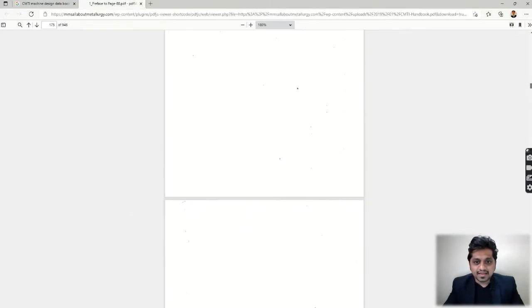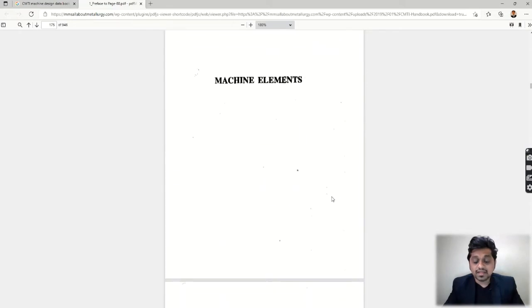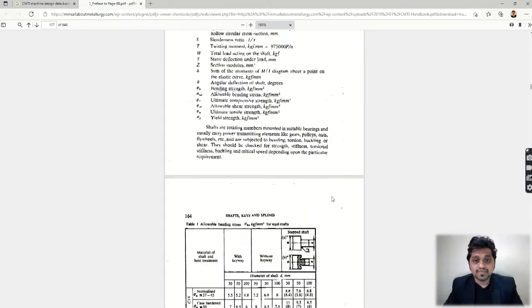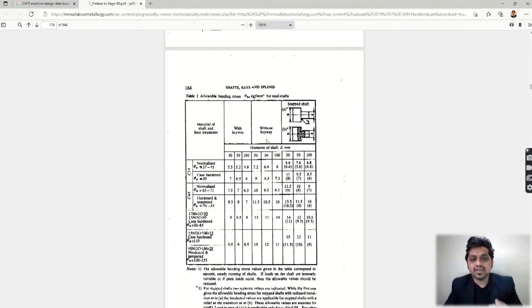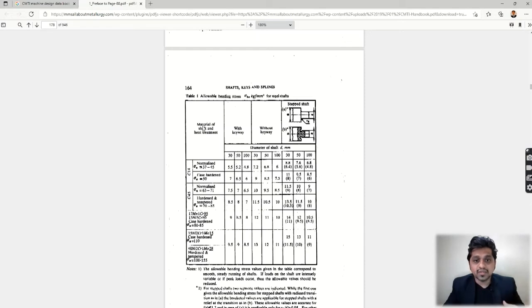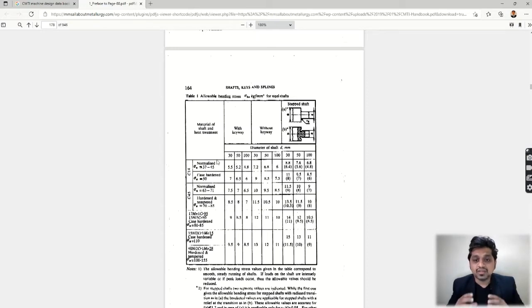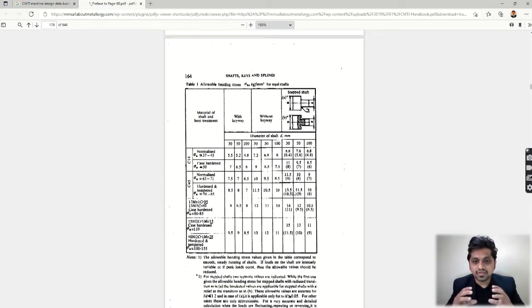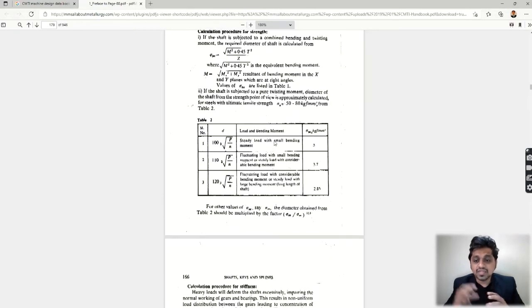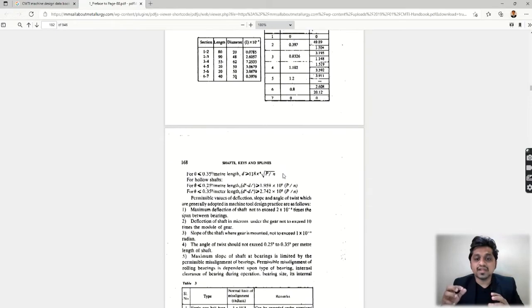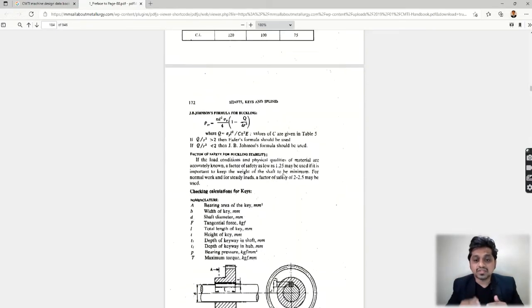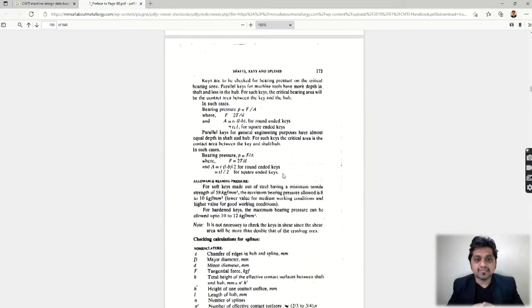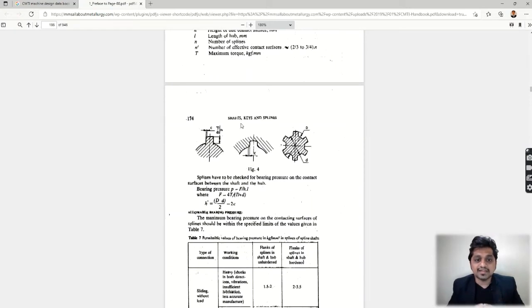Machine elements, so shafts and keys. You can see the shaft key and splines here: shaft with keyway and without keyway. You can see material of shaft and heat treatment. According to the heat treatment, the diameter of shaft and other parameters will also vary. How much radius you are giving to the shaft—when you do the step of the shaft there is stress concentration, so these parameters are also fixed: what should be the fillet size so that stress concentration will be minimum.